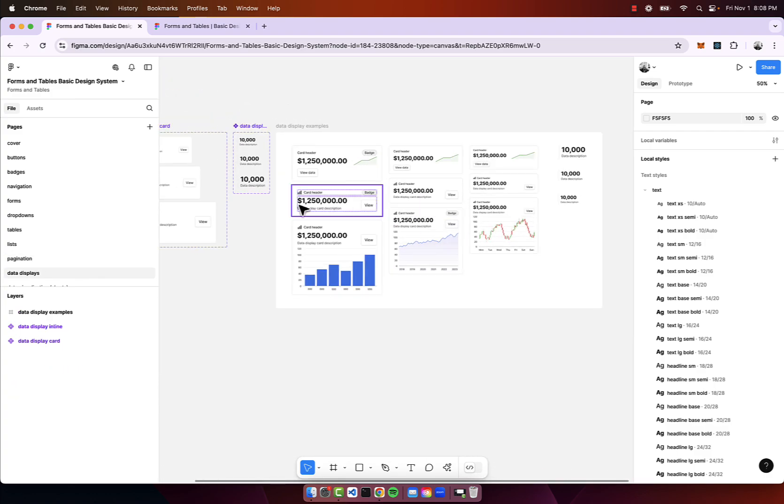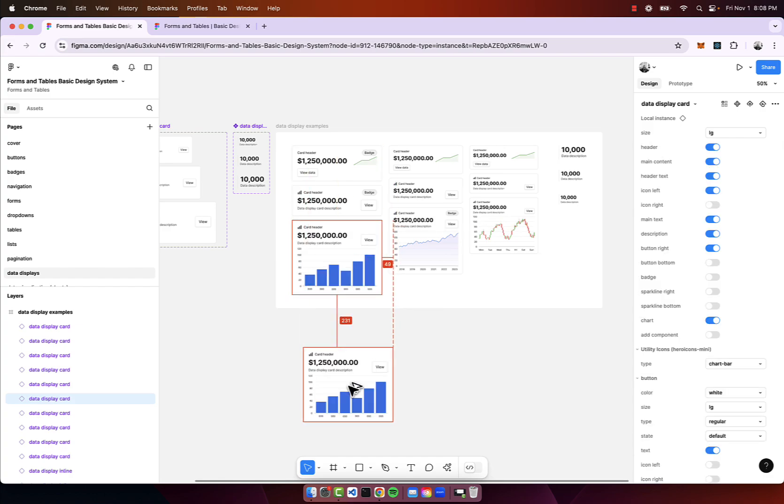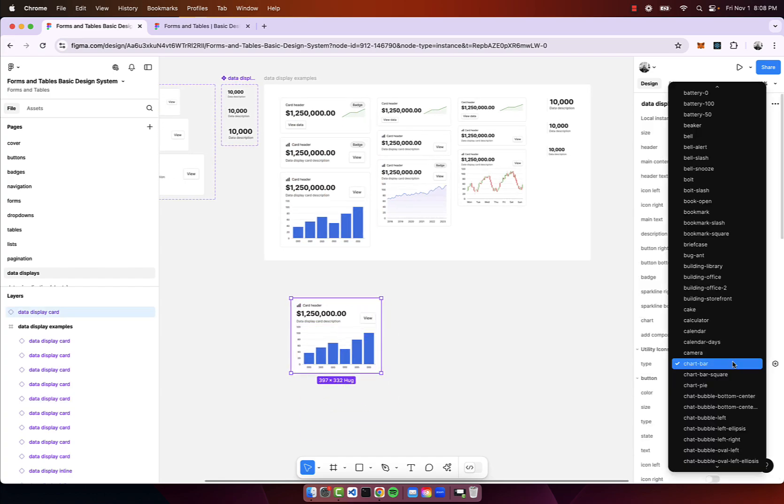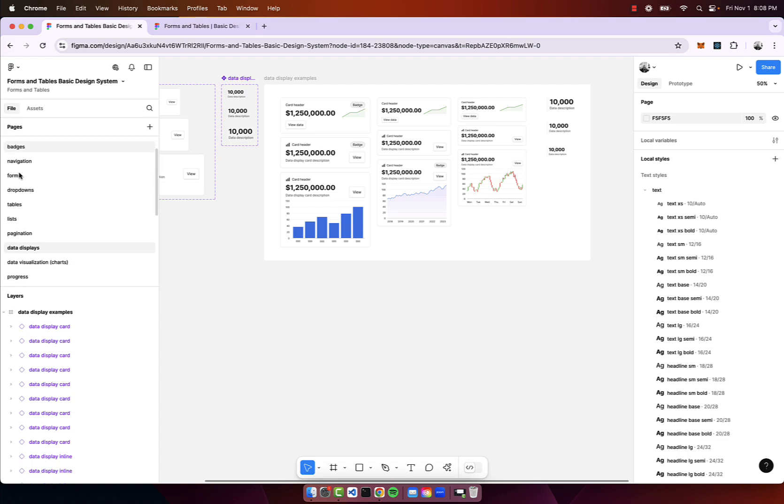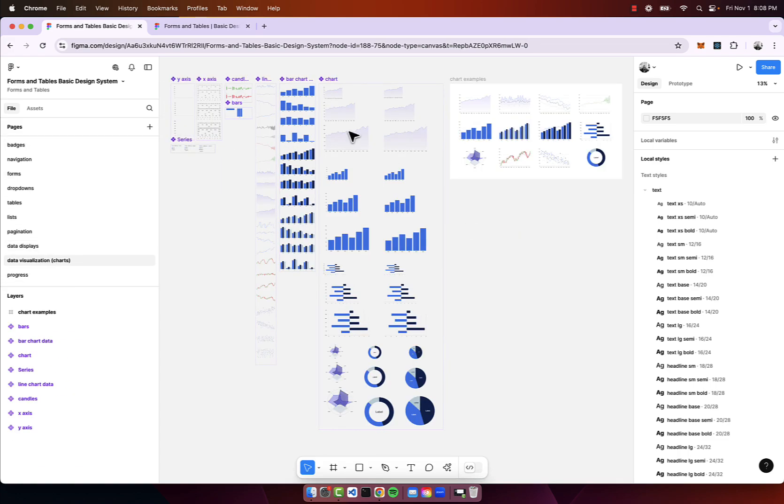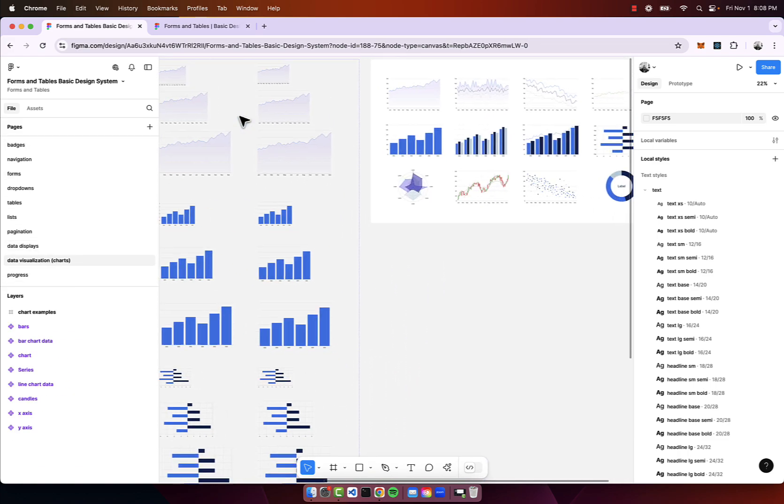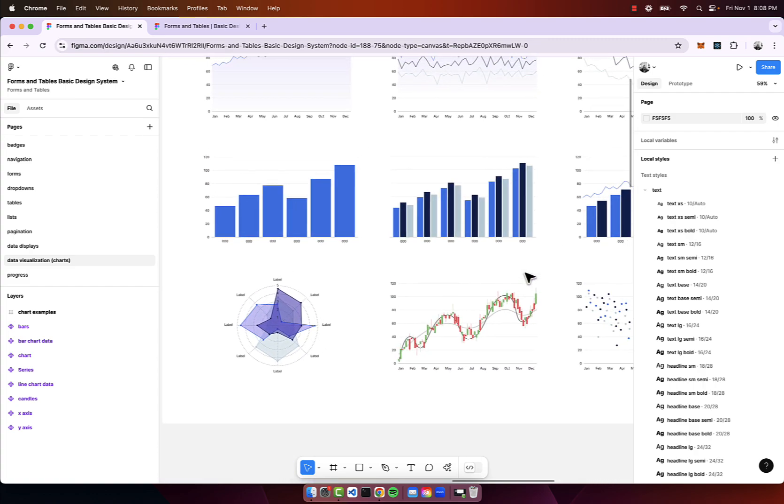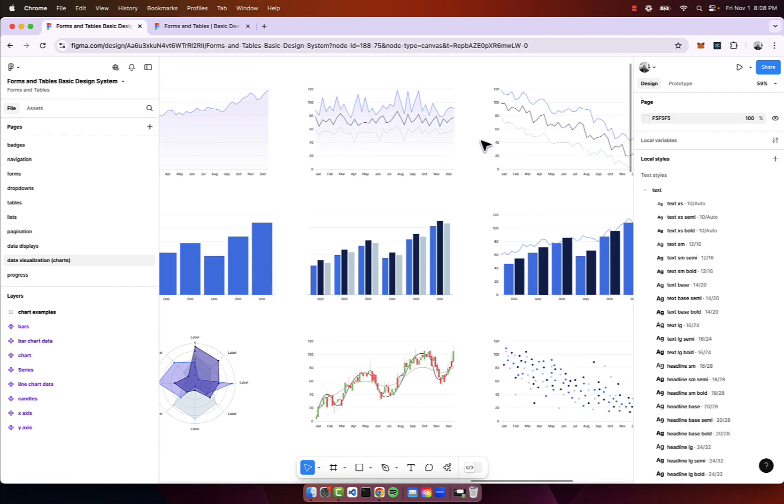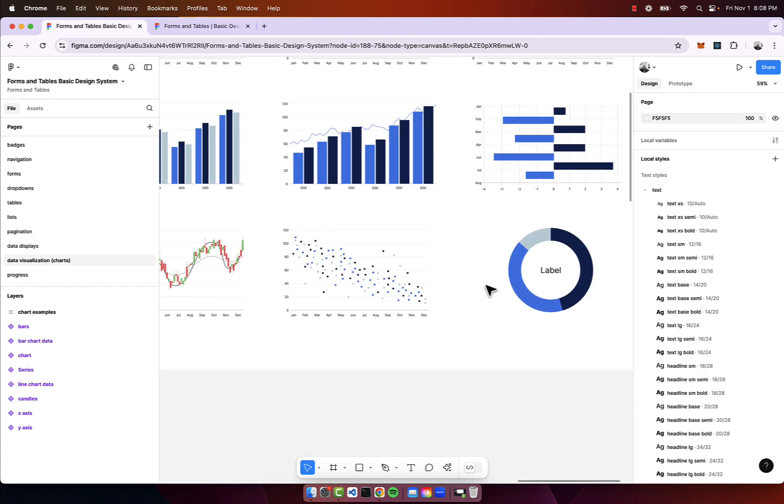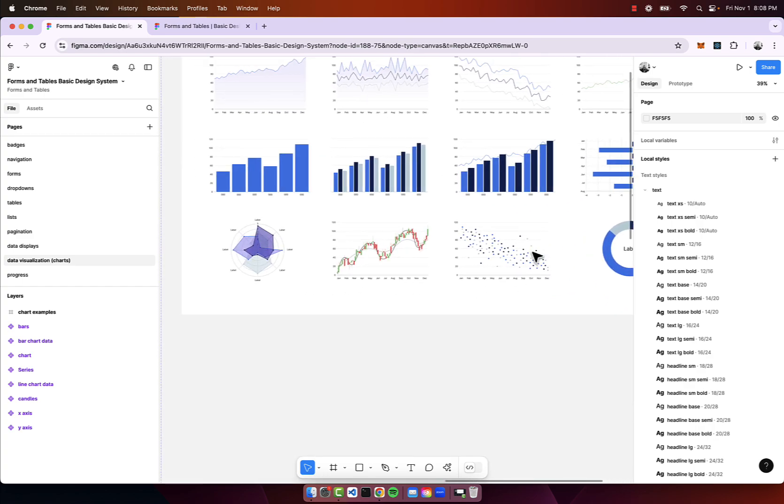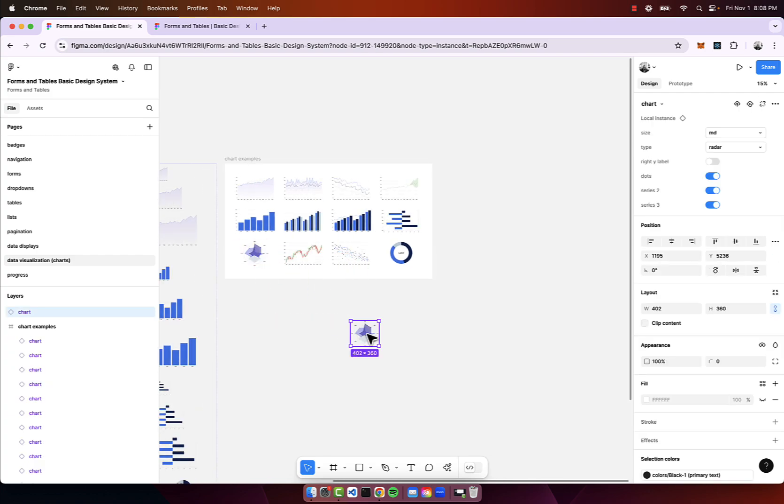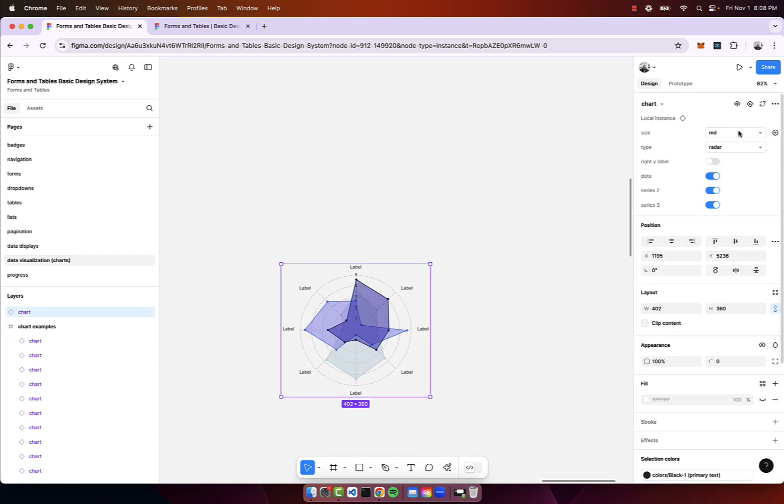We have data display so like a card UI with different charts that you can go ahead and customize. We have data visualization for charts - the candlesticks, bar charts, area charts, line charts, scatter plot, the donut chart, pie charts, and the radar chart.